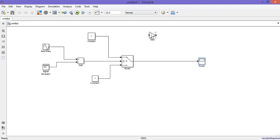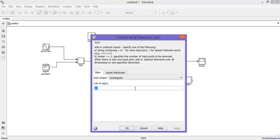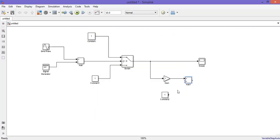Then add another gain block here and connect the gain to the switch. You need another constant block — copy it and paste it — and you need another addition block. Change this minus to plus because here we need two plus inputs. Connect the gain and constant to this block, and change the number of inputs in the scope from 1 to 2.